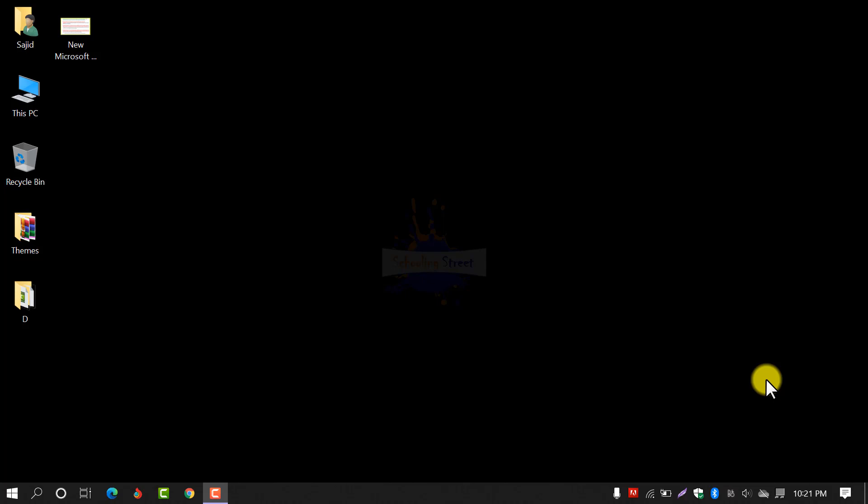Assalamualaikum. Welcome to Schooling Street. In this video, I will show you how you can check out the corrupted files in Windows operating system. It doesn't matter which version you are using — you may be using Windows 7, Windows 8, or Windows 10. Let's start.